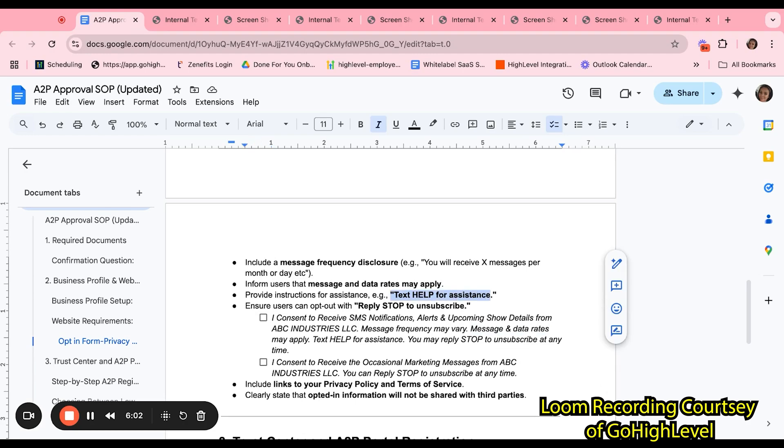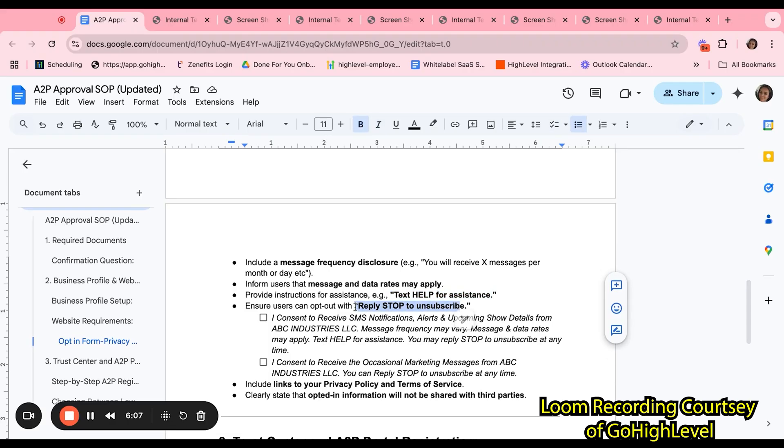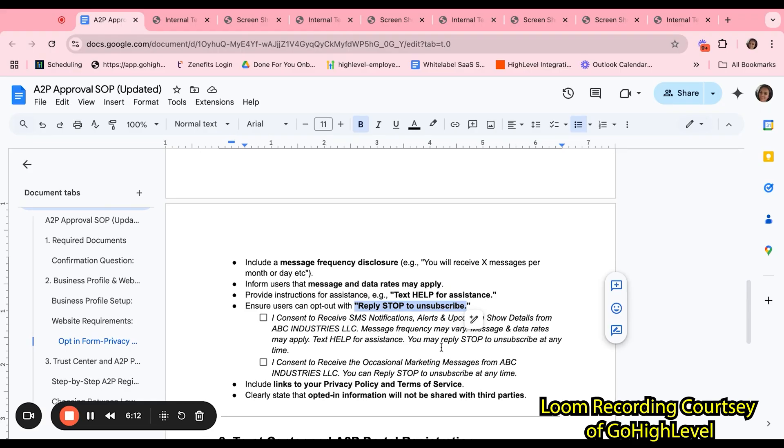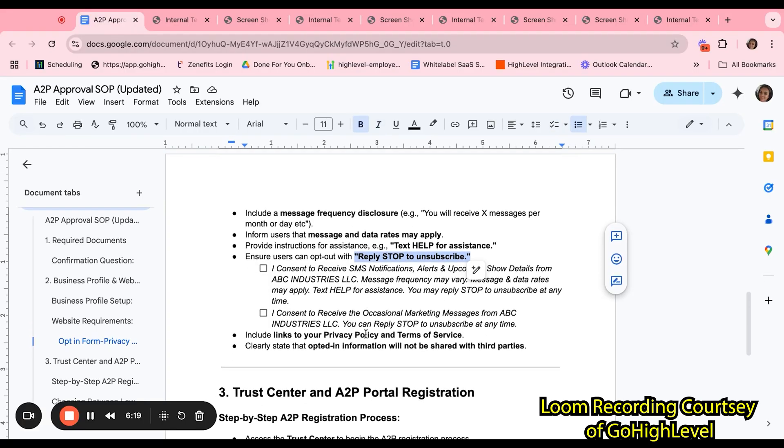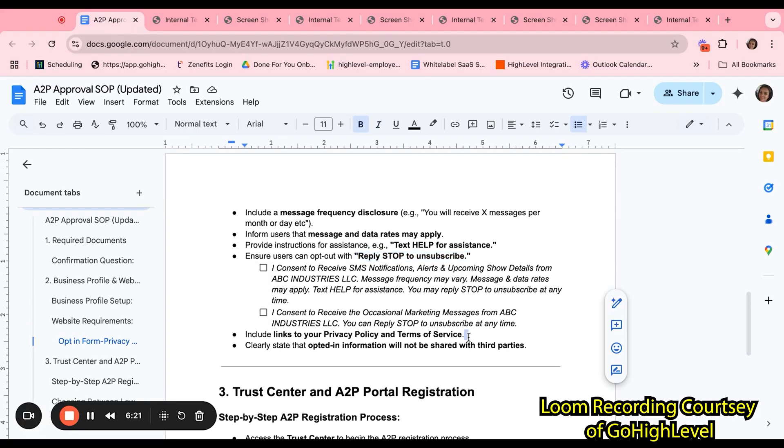You must also provide instructions for assistance as far as text help for assistance. And you must also provide an option to opt out. For example, reply stop to unsubscribe.